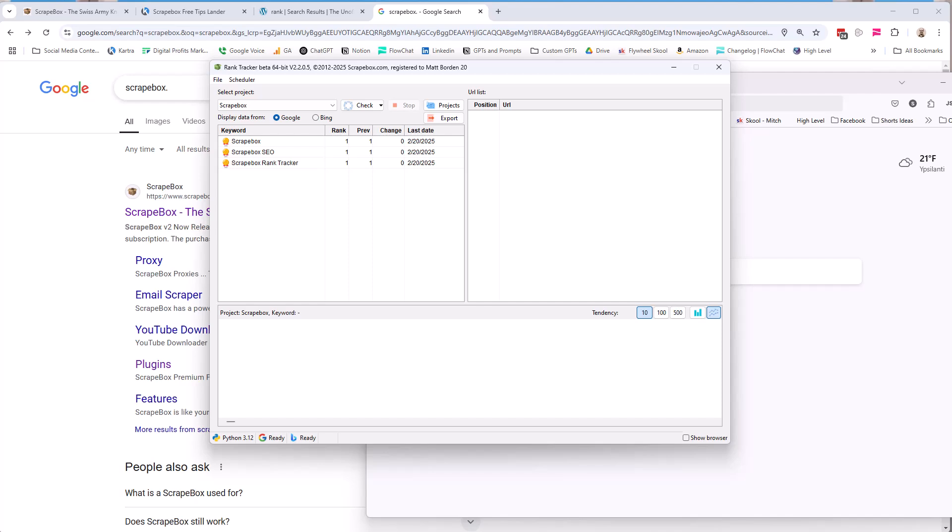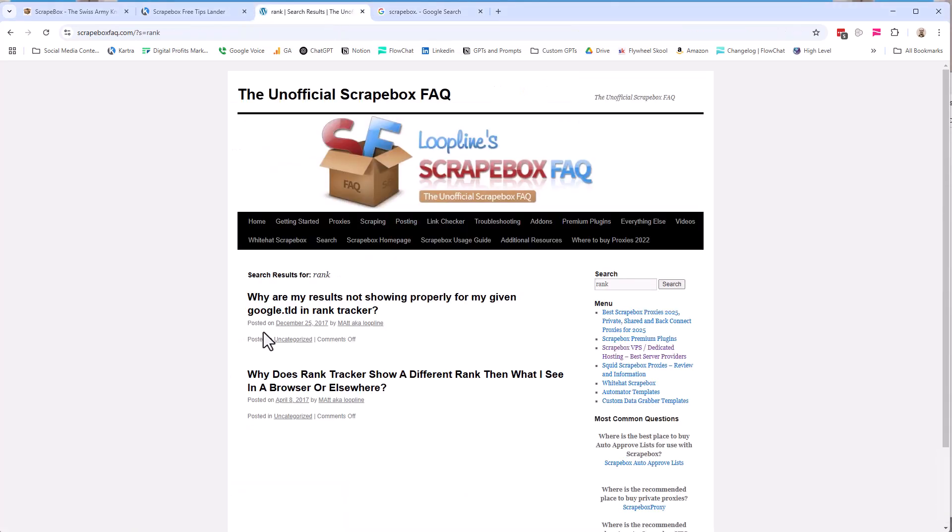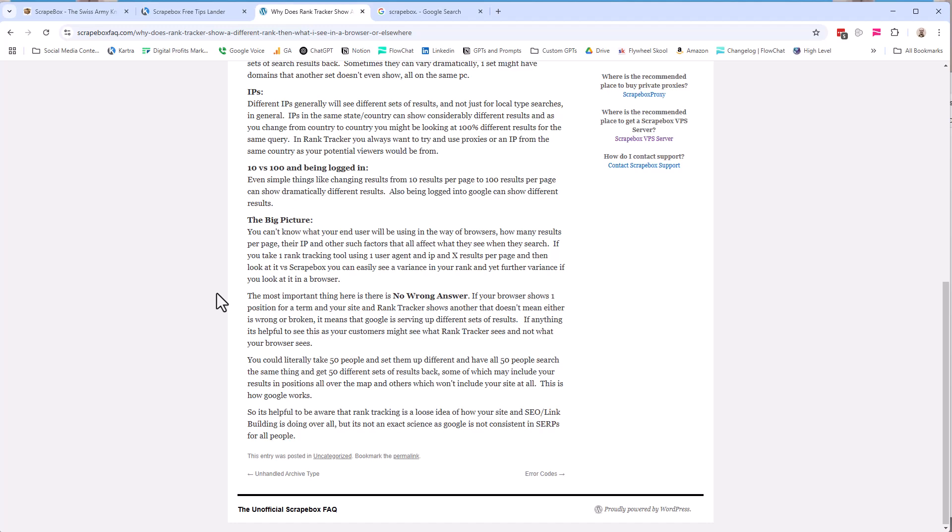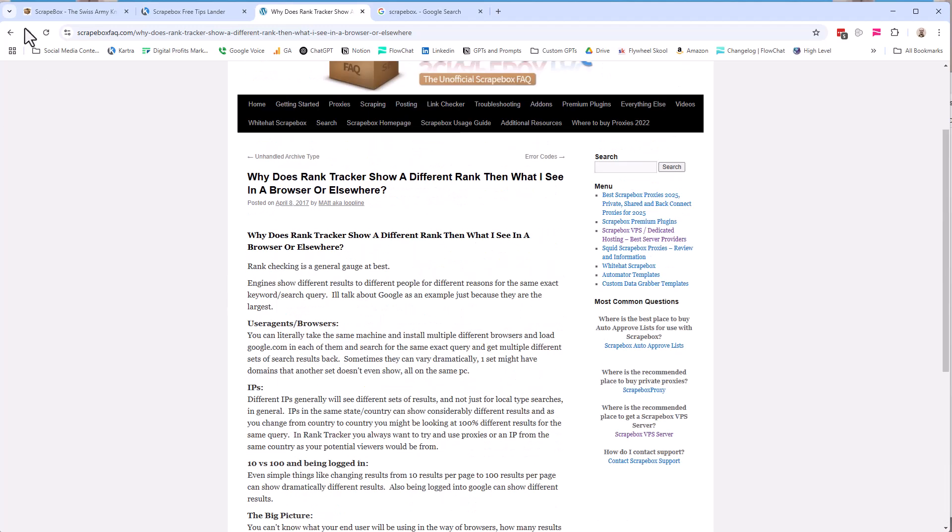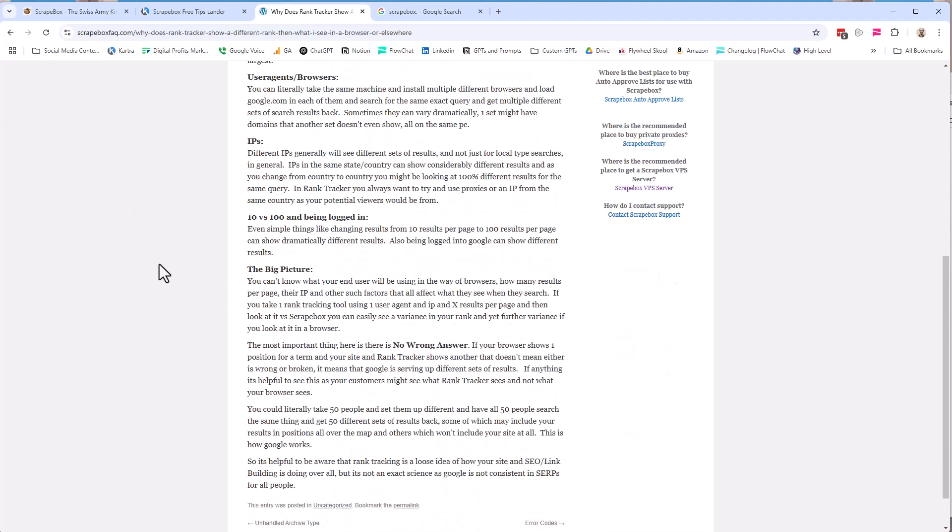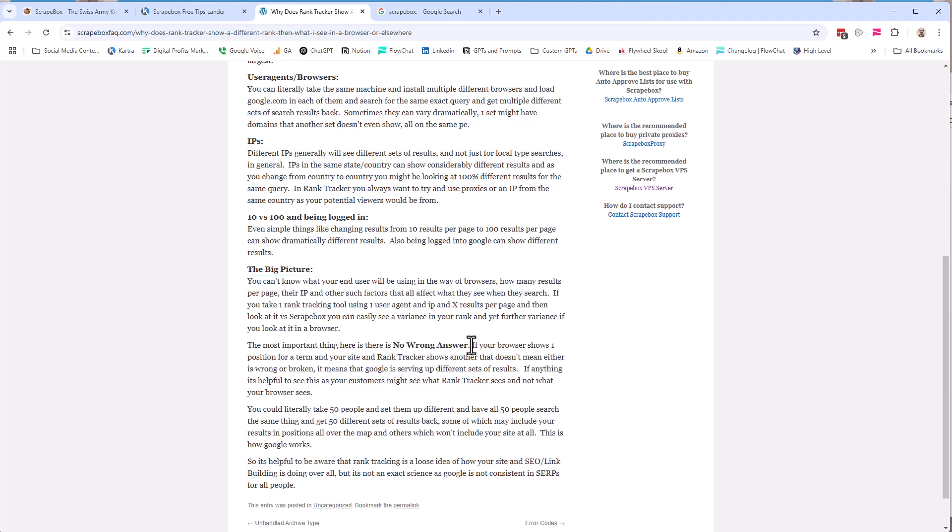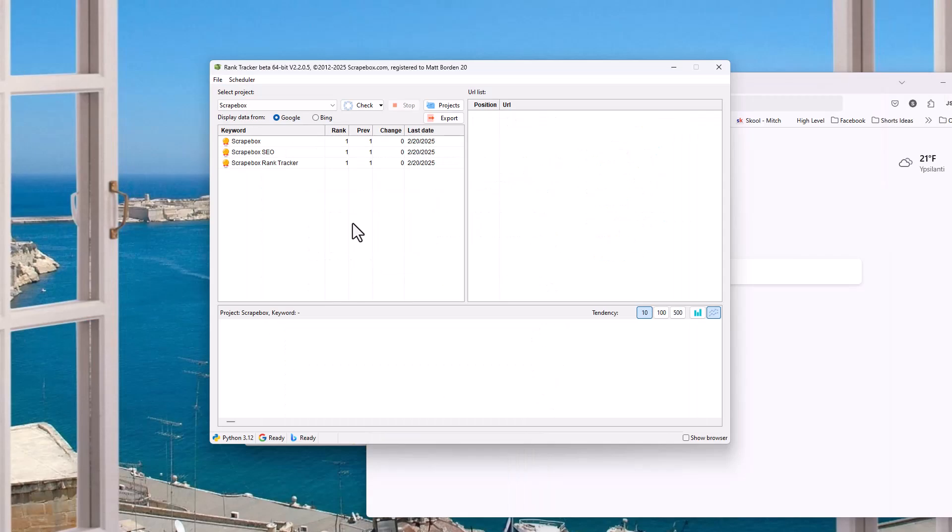So you can go over here and read the article. There's more. There's more reasons why it might not rank. But the big picture here that's really important is technically there's not a wrong answer because Google can show the same thing ranked different positions or not at all.